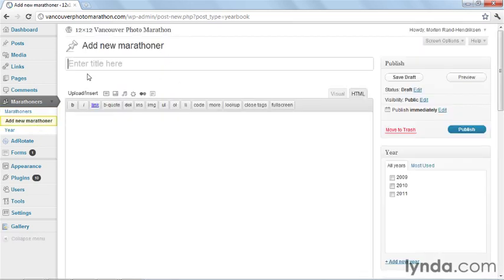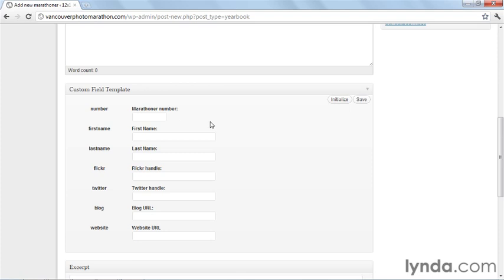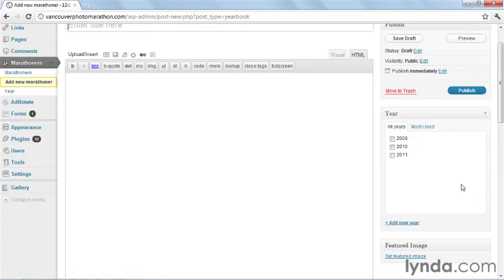Add new marathoner with a title, description, and also a bunch of extra custom field information. The marathoner can also be organized based on the year he or she participated.